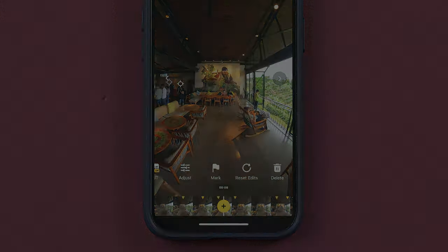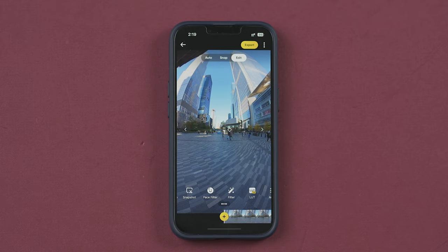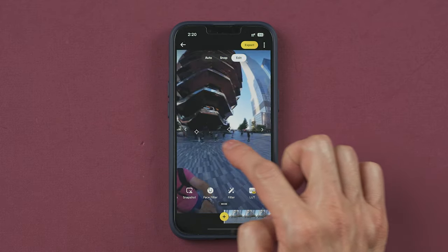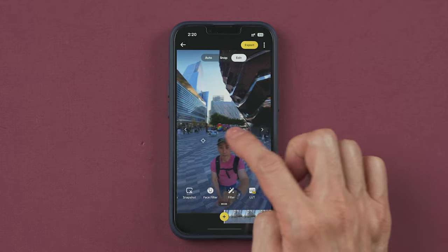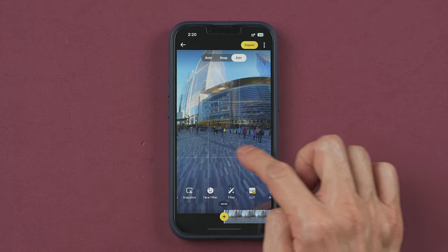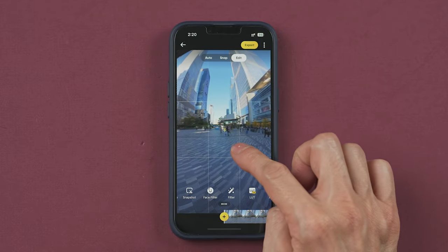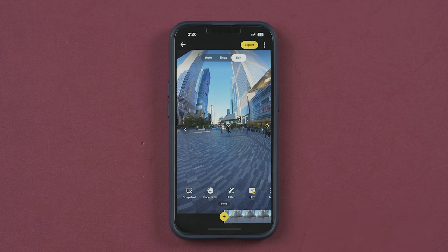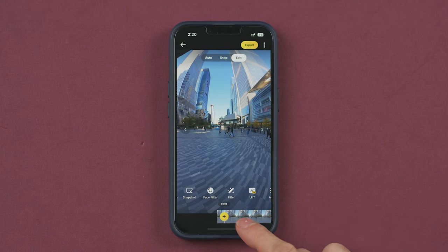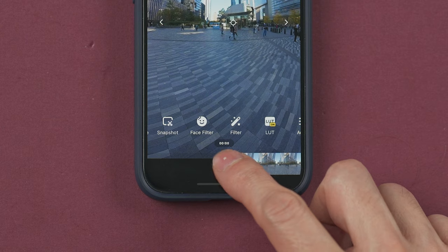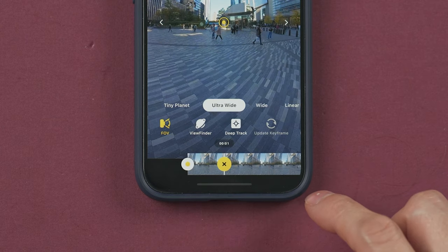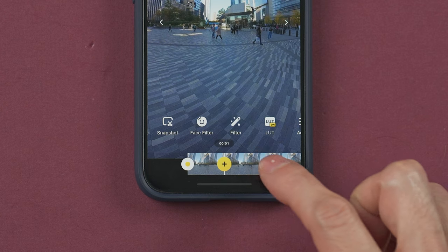The interesting part about 360 videos is how you can move the camera around, and for that we're going to use keyframes. Keyframes are points in the timeline where you can select how the camera will behave. To place a keyframe, tap on this yellow circle with a plus sign.